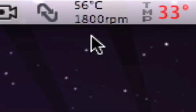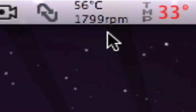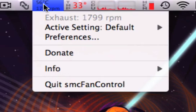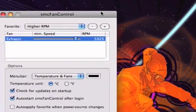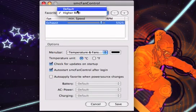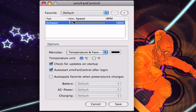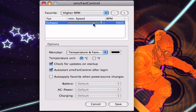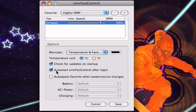Just go to preferences and set stuff like default - you should put this slider down, and for high RPM put it up here. Make sure you click auto-start smcFanControl after login.